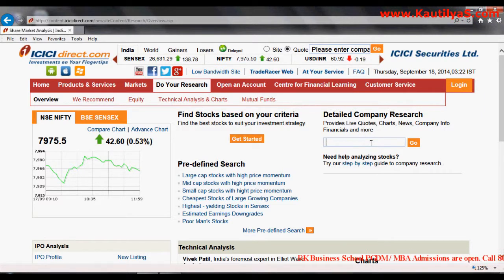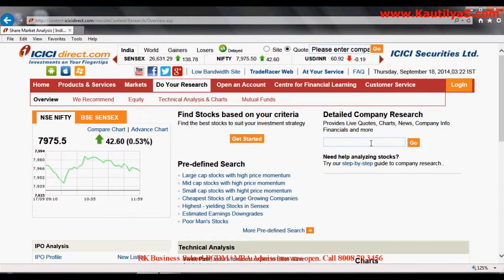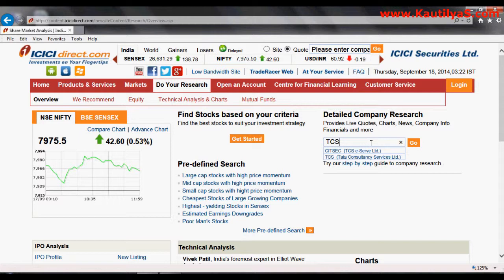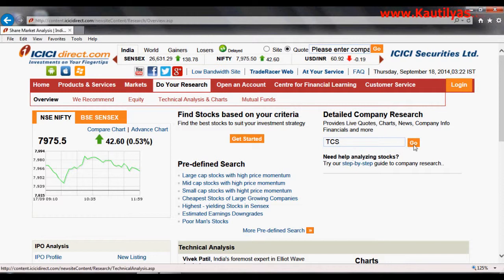We will click on a company name. Let's say we want to do this analysis for TCS. If you have no idea about the TCS code, simply type 'TCS' — type each character slowly so that the company name is retrieved from the ICICI Direct database. Here we have TCS — Tata Consultancy Services Limited. Click on TCS and click Go.